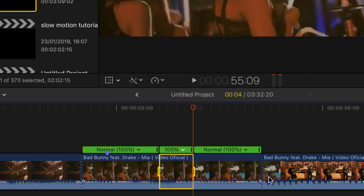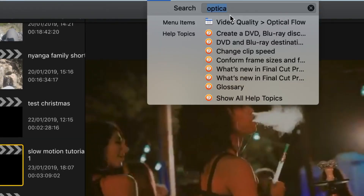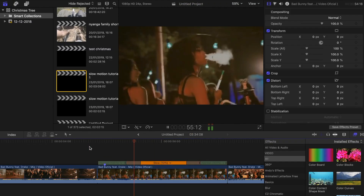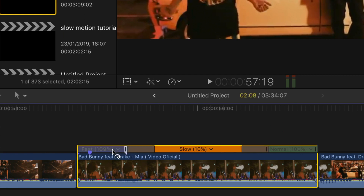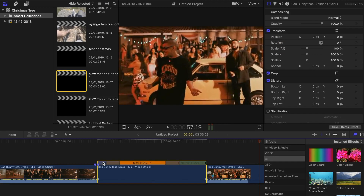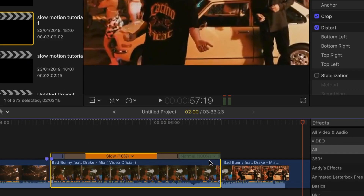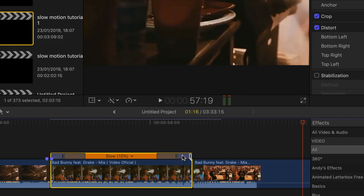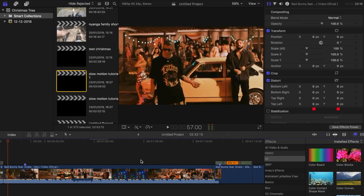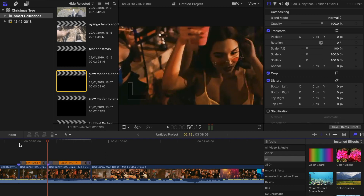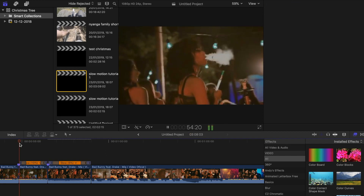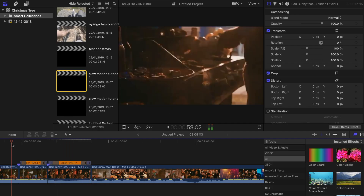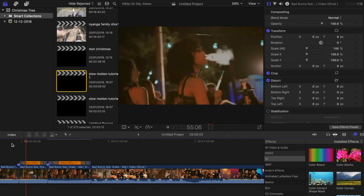Step 8: Now you want to retime the clips on either end. This can be whatever speed you choose, but remember you can always manipulate the speed when it comes to timing it with your music — so when it comes to retiming, be experimental. Step 9: Copy steps 3 to 8 for all your marked clips.